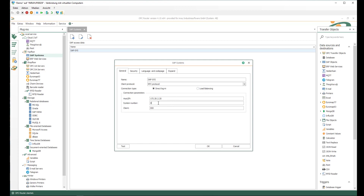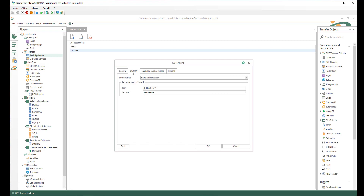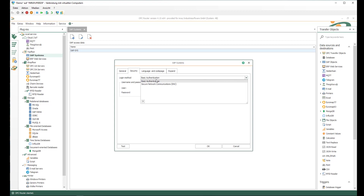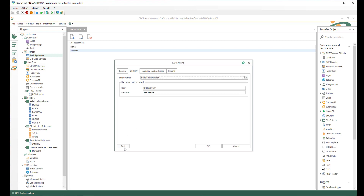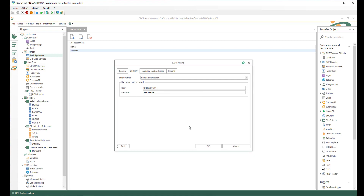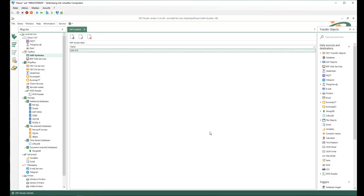I insert the hostname, system number, and client here. Under security I use basic authentication with the username and password. Of course you could also use Secure Network Communications to secure your communications if you have configured that at SAP. Just click the test button to make sure the connection is established.